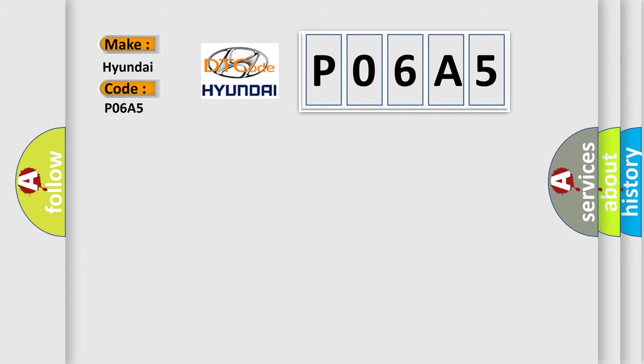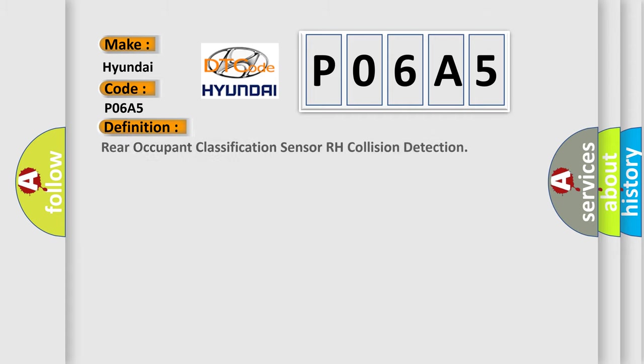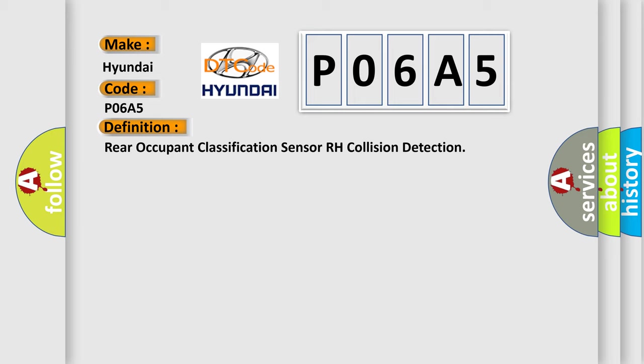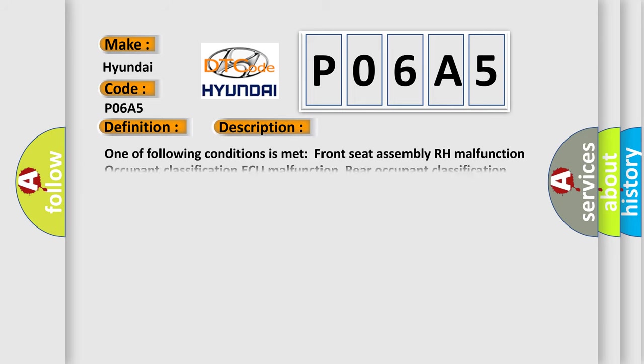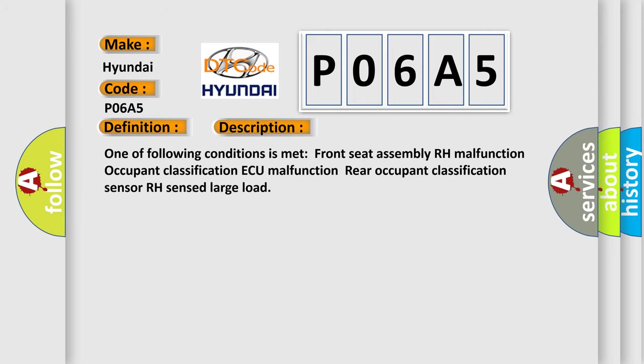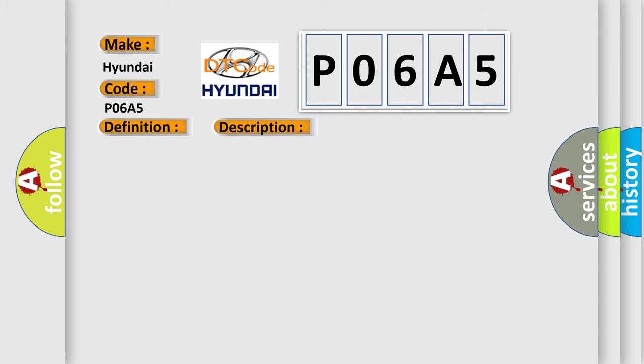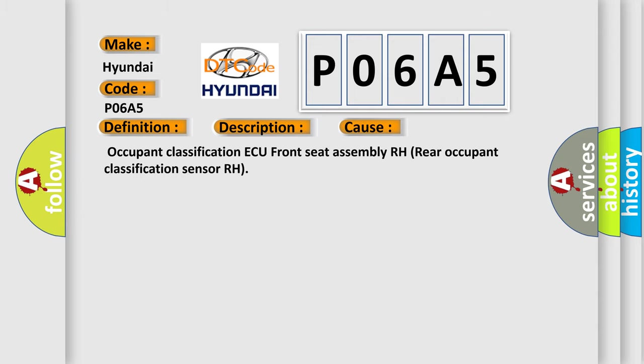The basic definition is Rear Occupant Classification Sensor RH Collision Detection. And now this is a short description of this DTC code. One of following conditions is met: Front Seat Assembly RH Malfunction, Occupant Classification AQ Malfunction, or Rear Occupant Classification Sensor RH Sensed Large Load. This diagnostic error occurs most often in these cases.